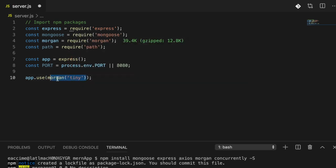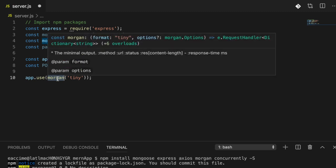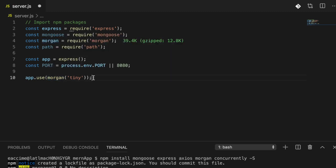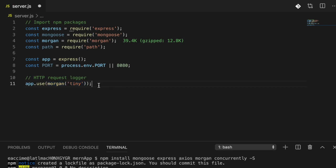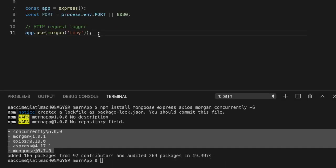So what is morgan? Morgan is something we don't strictly need to build this entire MERN stack application — we could delete it — however it is an HTTP request logger. That means every single HTTP request we make will be logged to our terminal so we can see which routes we're hitting. That might not make sense now, but as we go through the tutorial we'll show you how morgan works within this app.